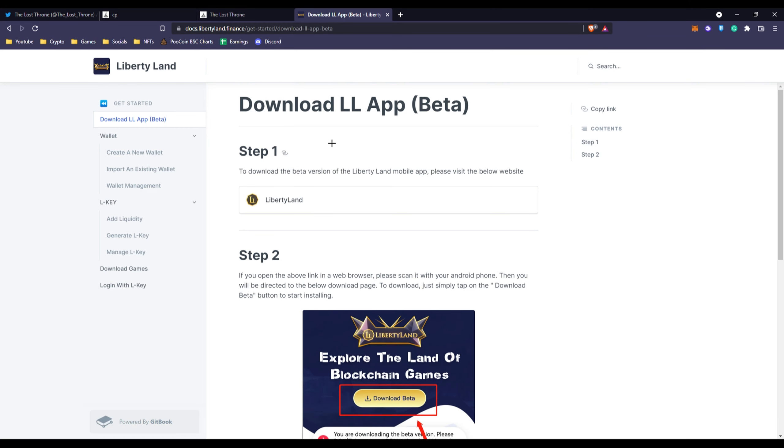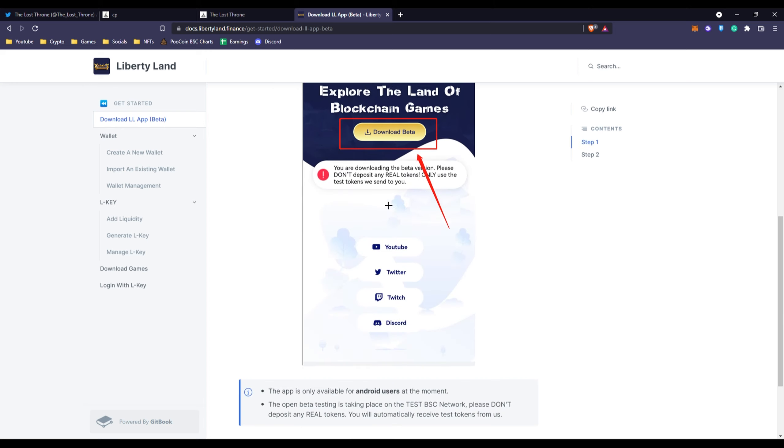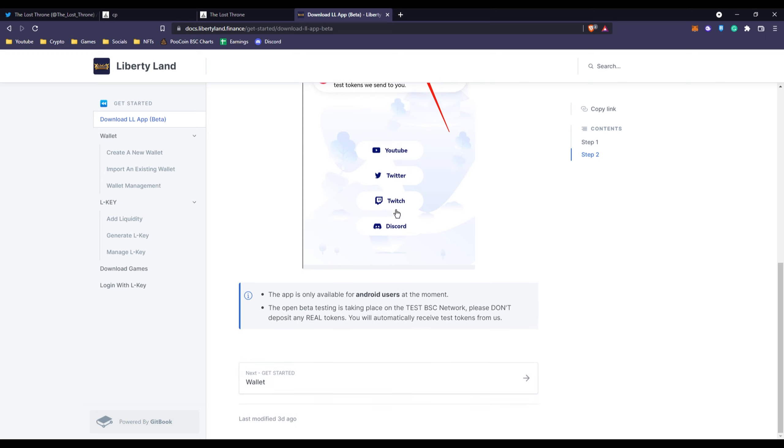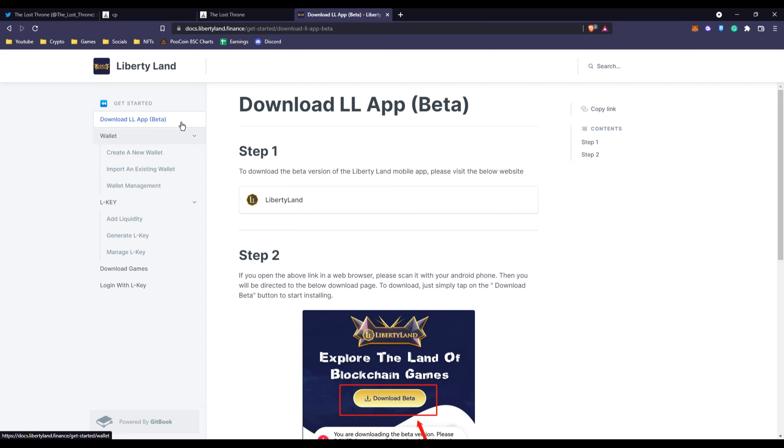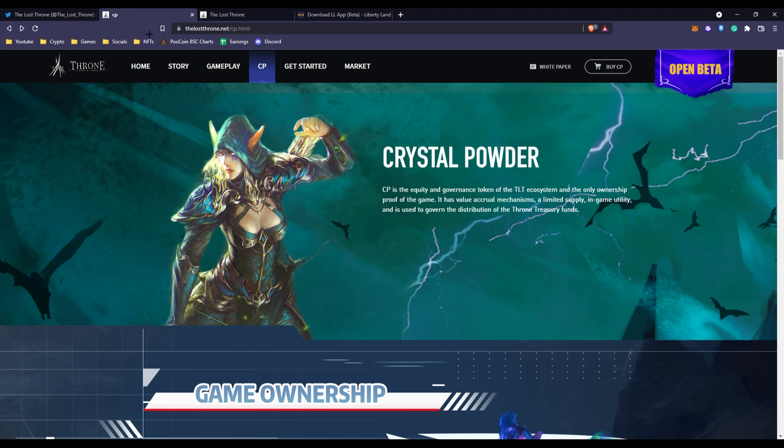You can actually download their Android app which is Liberty Land mobile app and you can go through these steps to take part. The open beta testing is taking place on the test Binance Smart Chain network. If you don't use your actual Binance Smart Chain wallet, use the test version so the testnet and please don't deposit any real tokens. If you'd like to go through this, this will be linked down in the description. This is only on Android right now so just make sure you're on Android before spending time going through this.